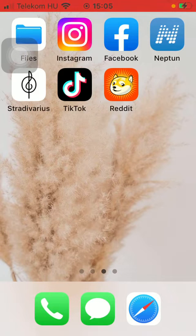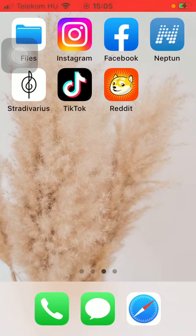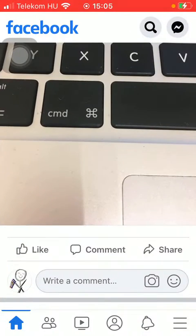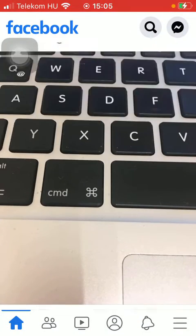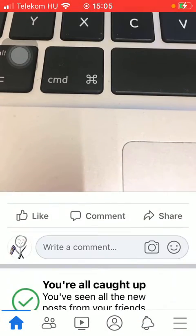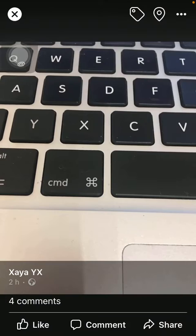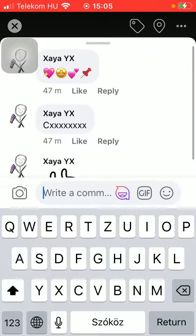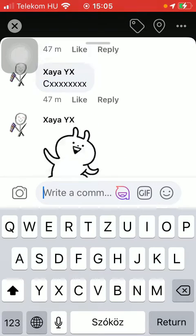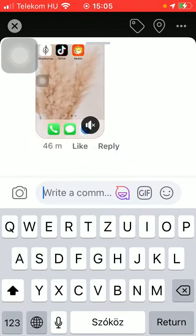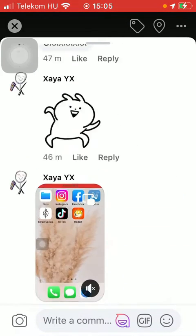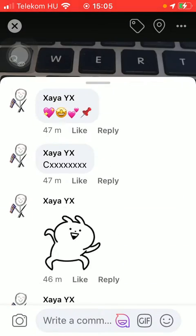So let's jump into it. First of all, open the application on your phone. Go to that post to which you have added your comments. Tap on the comment button and here you will be able to see all of your comments.